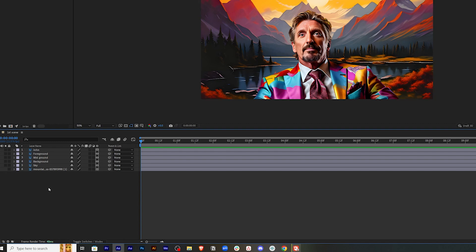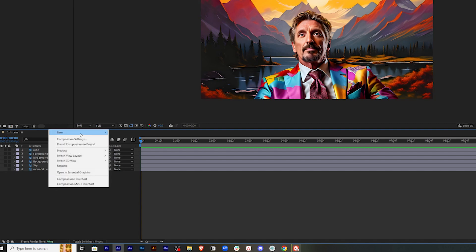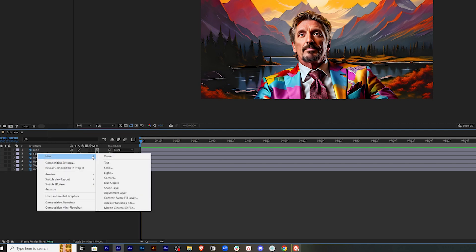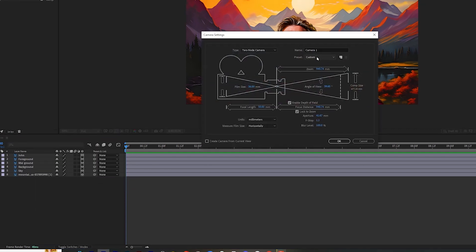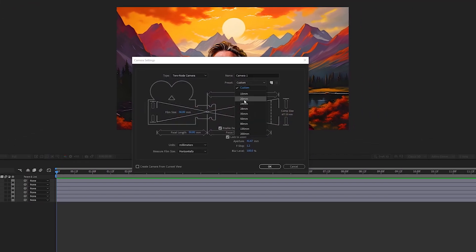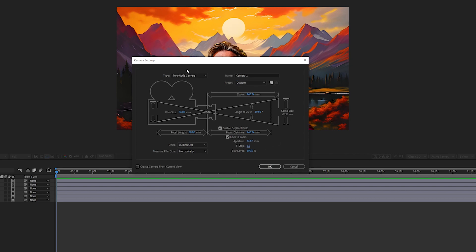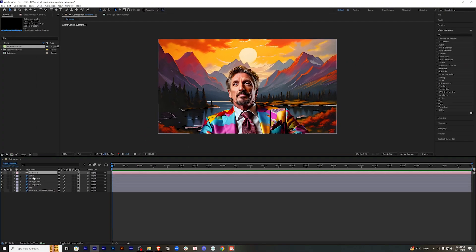Now we will add a camera onto the scene. Right-click, go to New, and click on Camera. Make sure that the preset is set to 50mm, and we will have an f-stop of 1.2 so that the depth of field is good. Everything else you can keep the same. Click OK — the camera has been added.